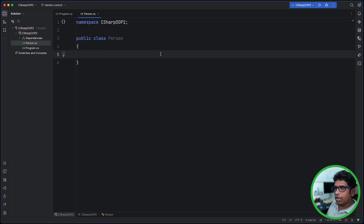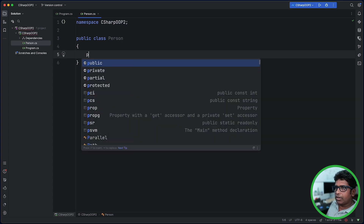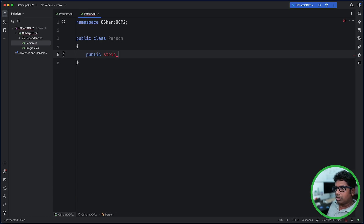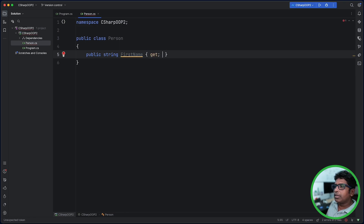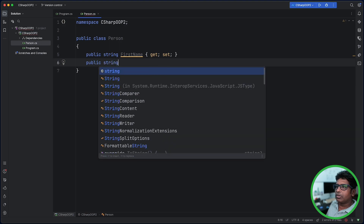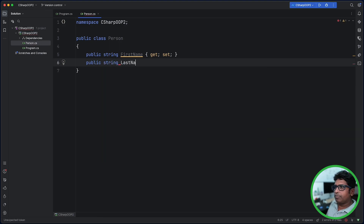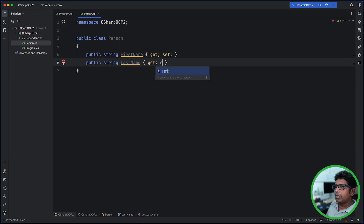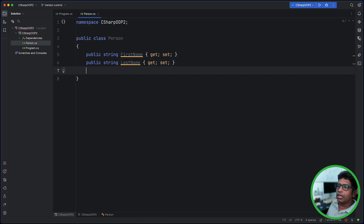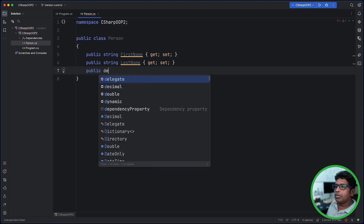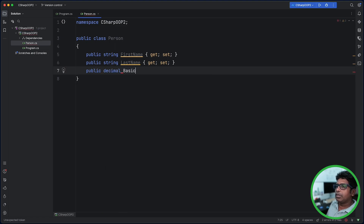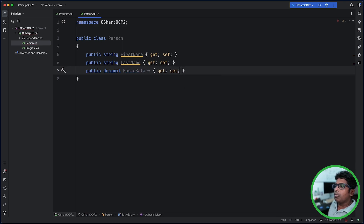If you want to know this method, you can use this method. This method is public string FirstName get set. This is the same way. This is public string LastName get set. This is public decimal and BasicSalary. Now that you have properties.